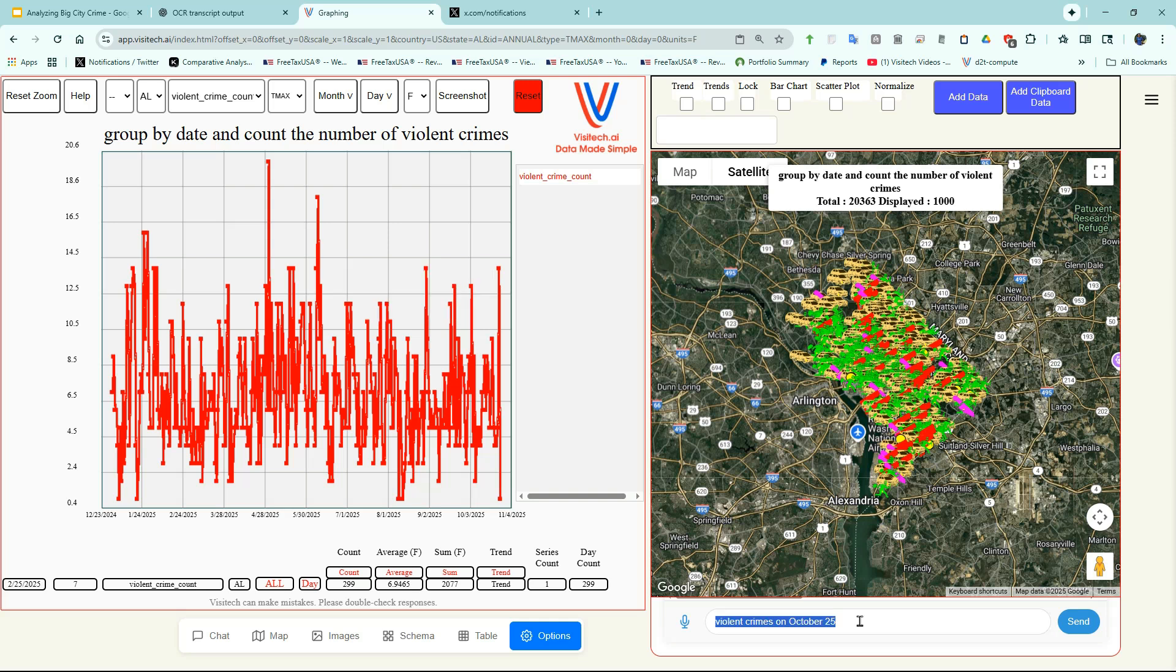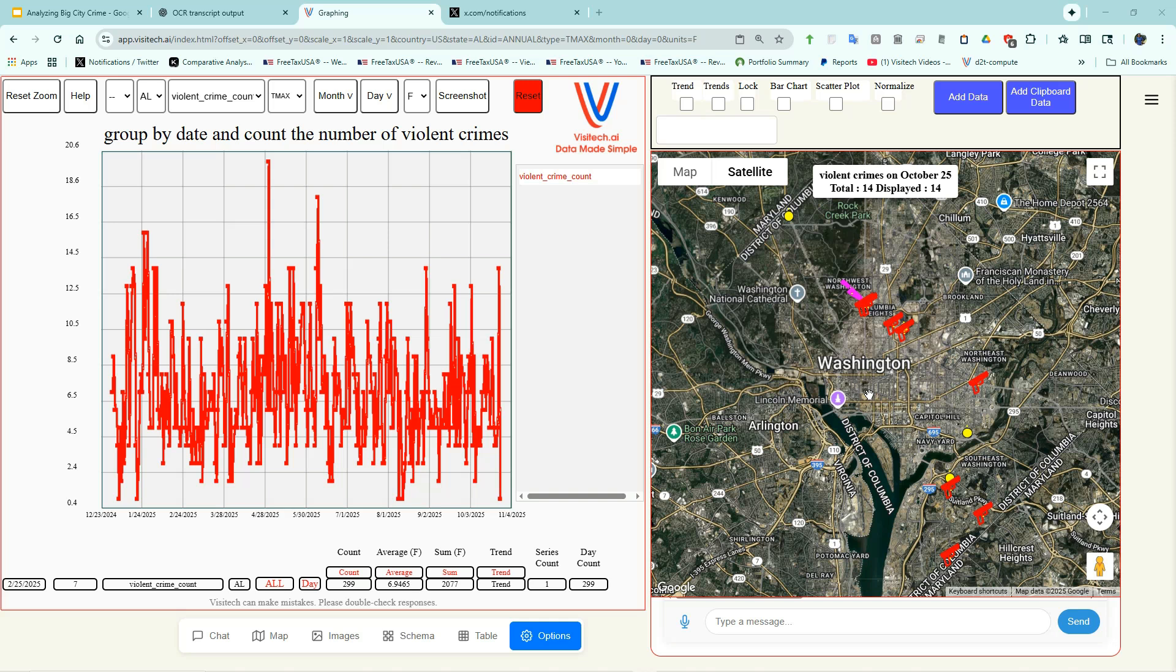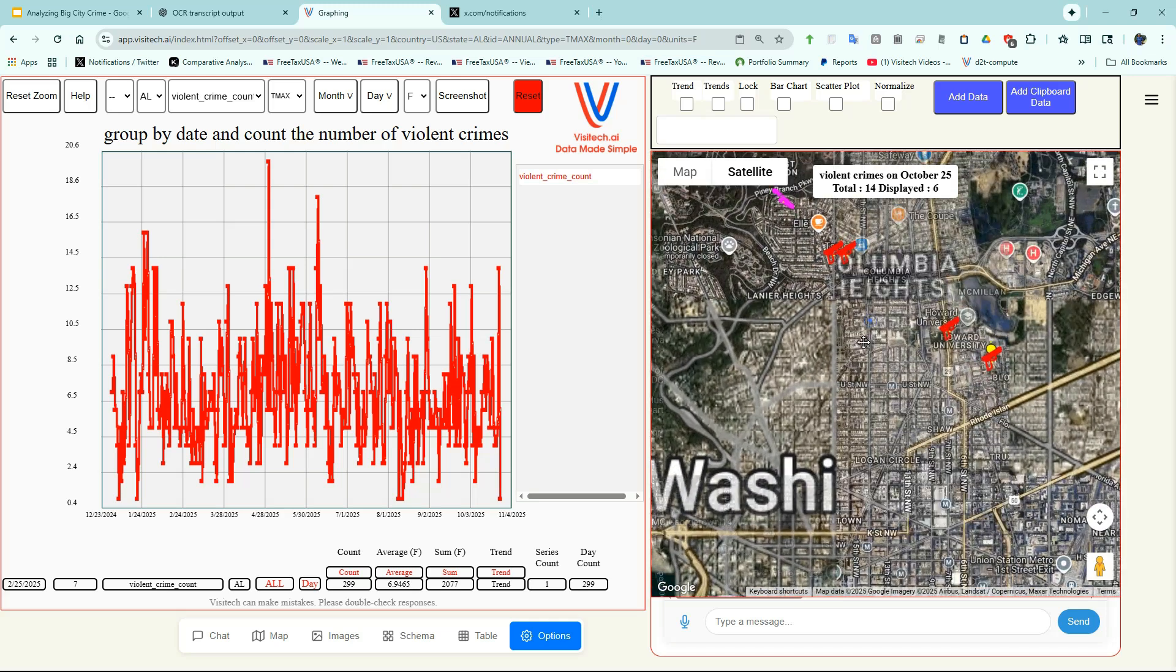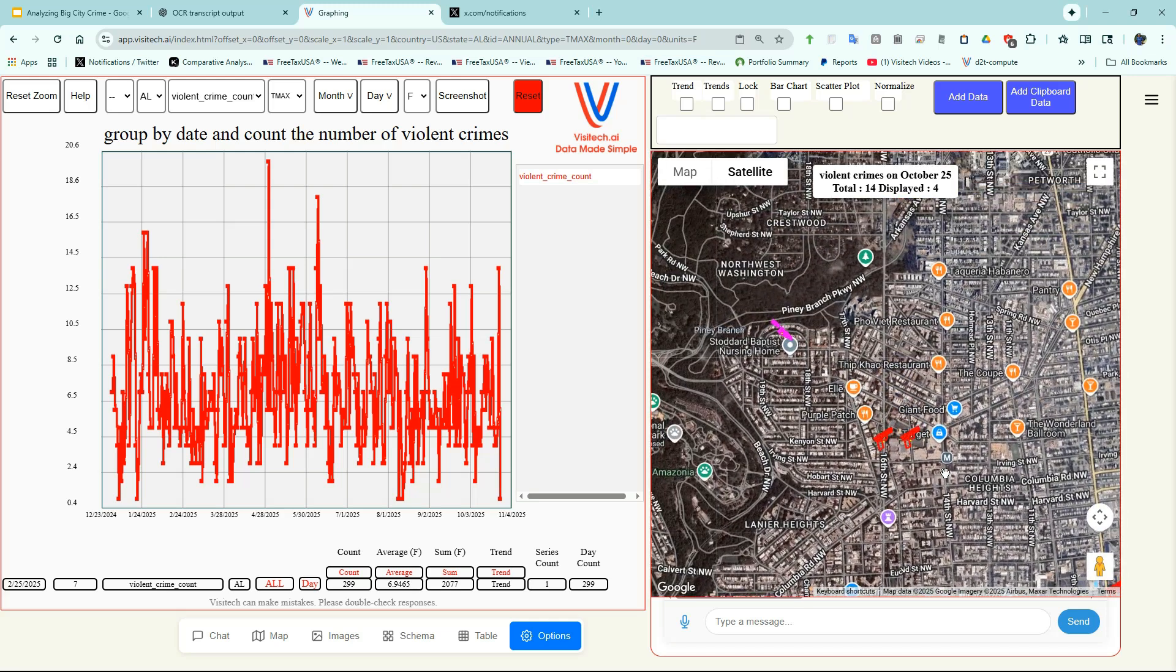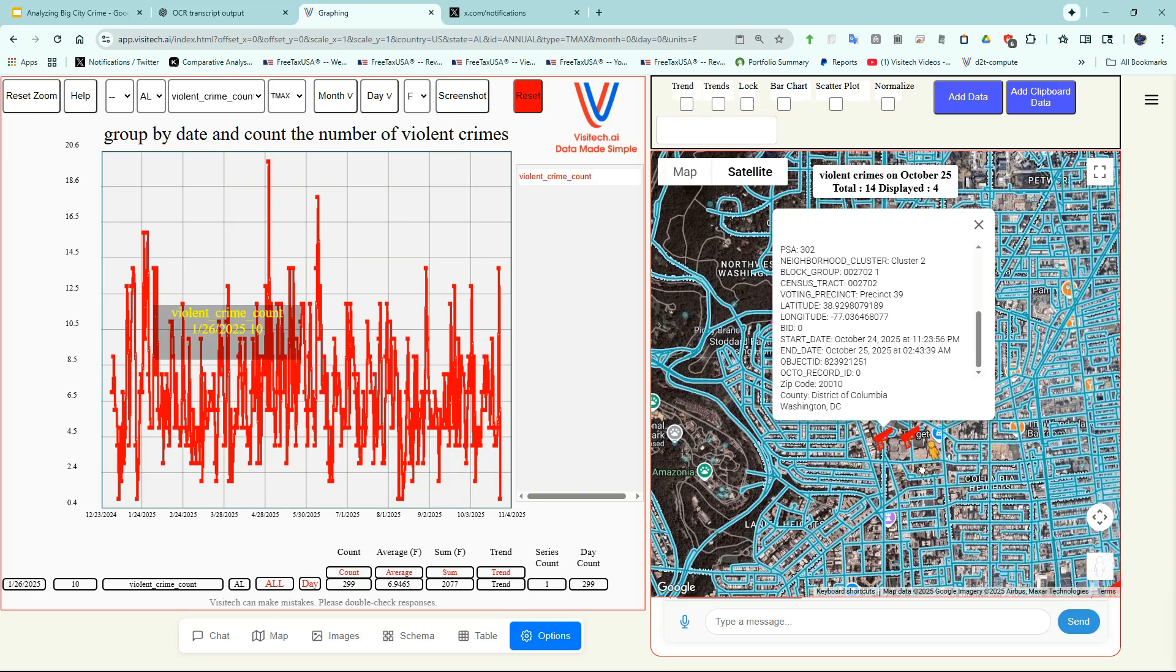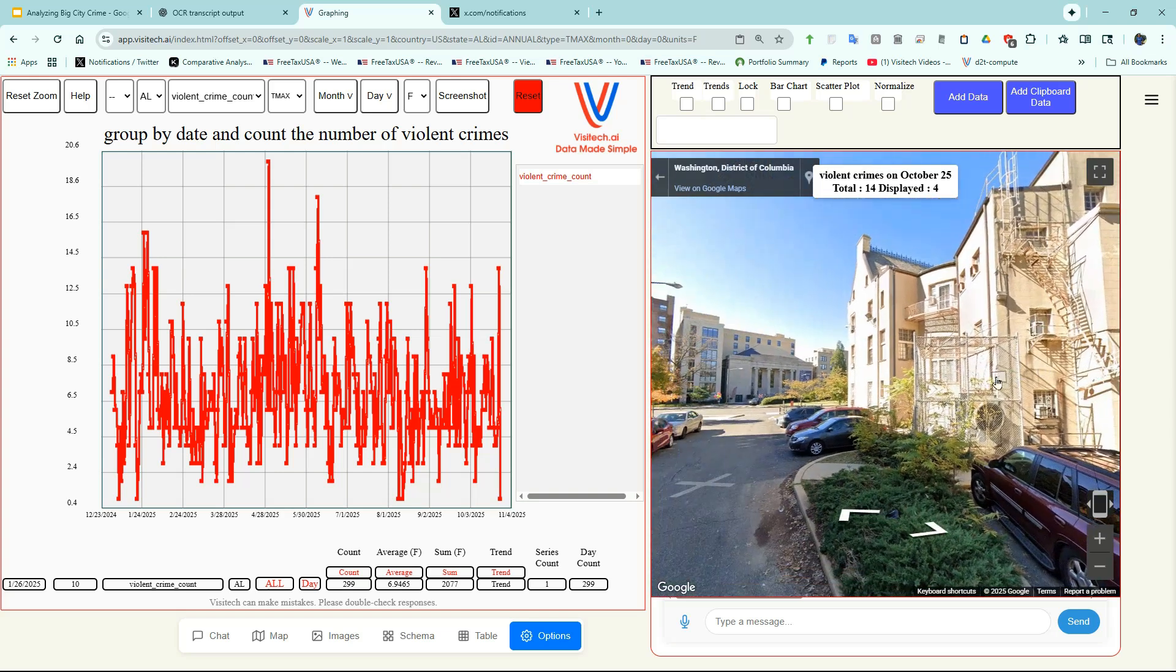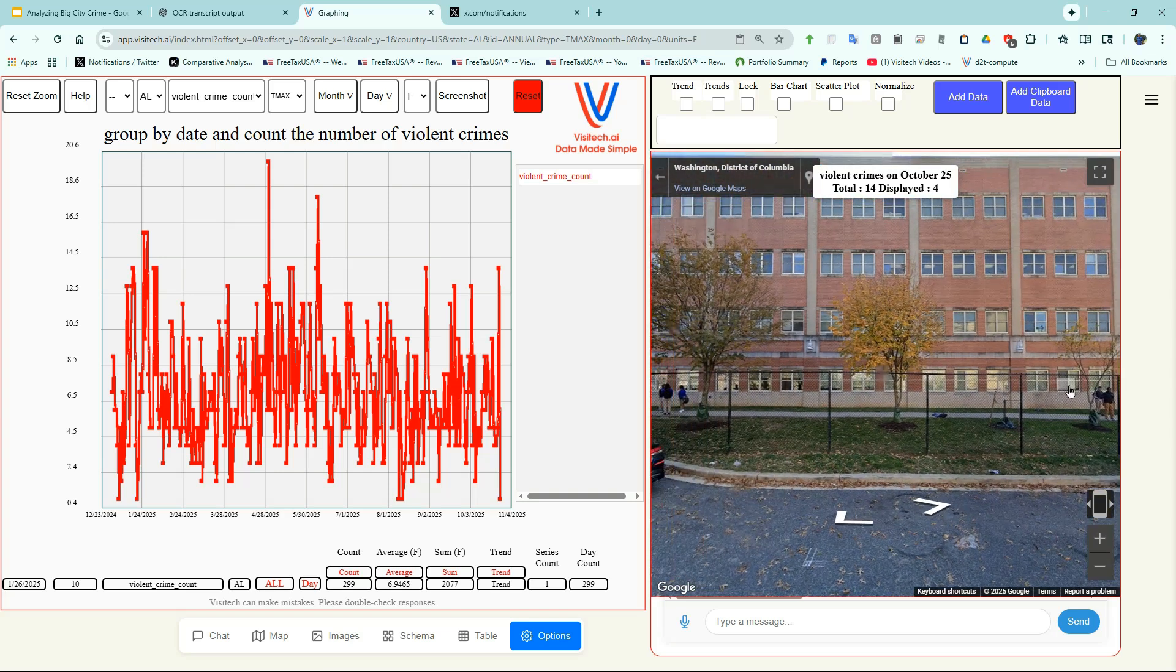Let's take a look at the violent crimes which were reported on October 25th. I'm going to enter that query down here. Now on the right side, we have a map of the 14 violent crimes reported on October 25th. You can see that there were a number of gun crimes reported in the Columbia Heights area. So let's take a closer look at that. I'm going to double-click on one of these markers so that we can see the detail of that crime. We can also use Google Street View to take a closer look at where these two gun crimes occurred.